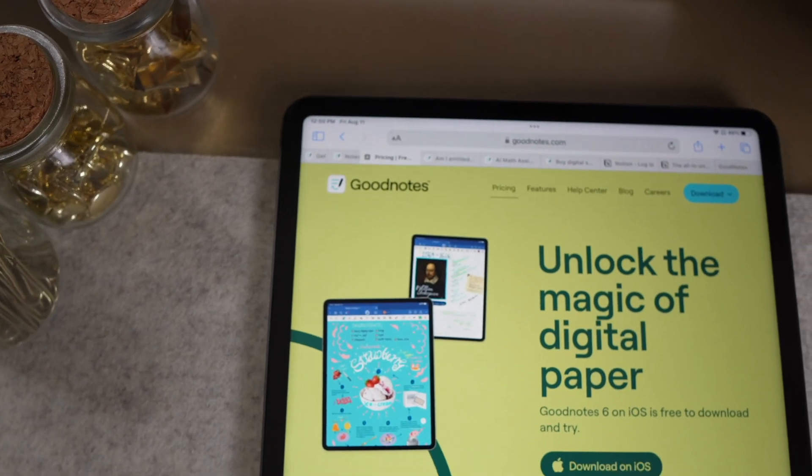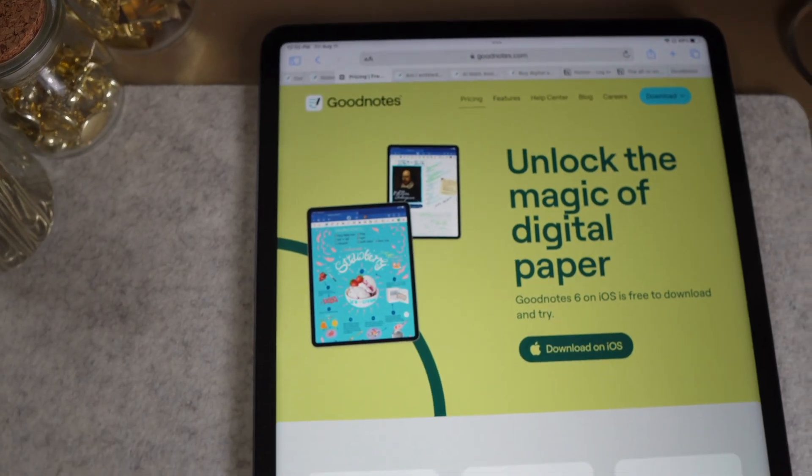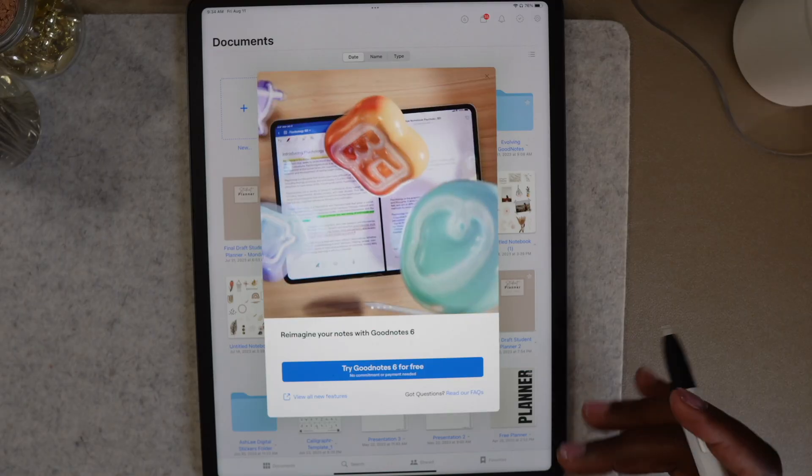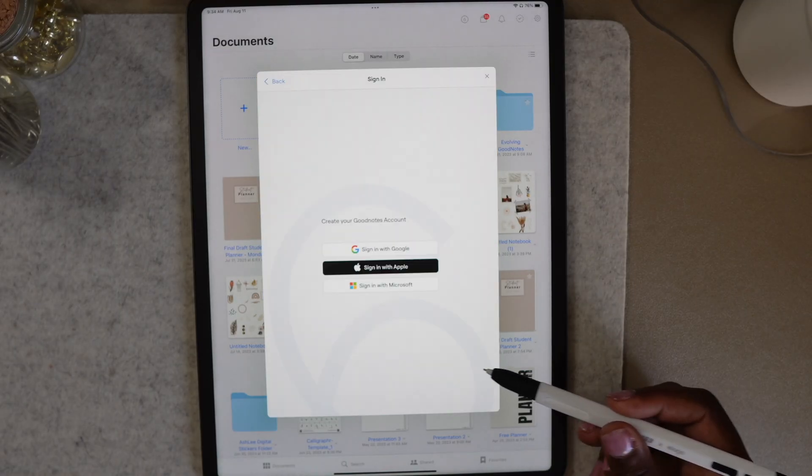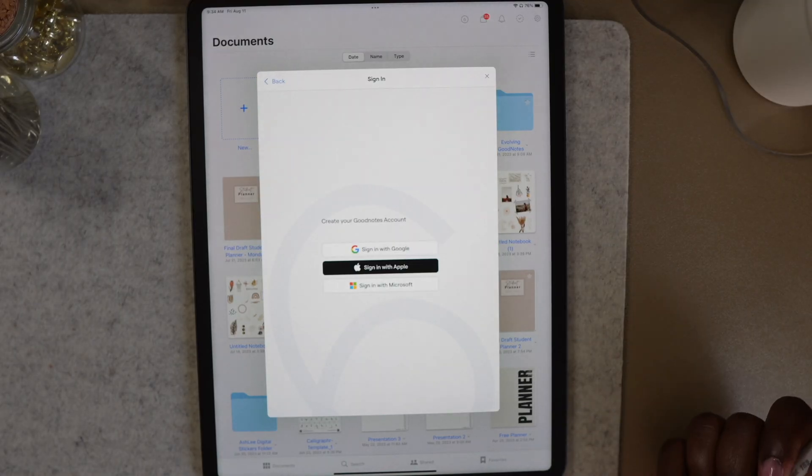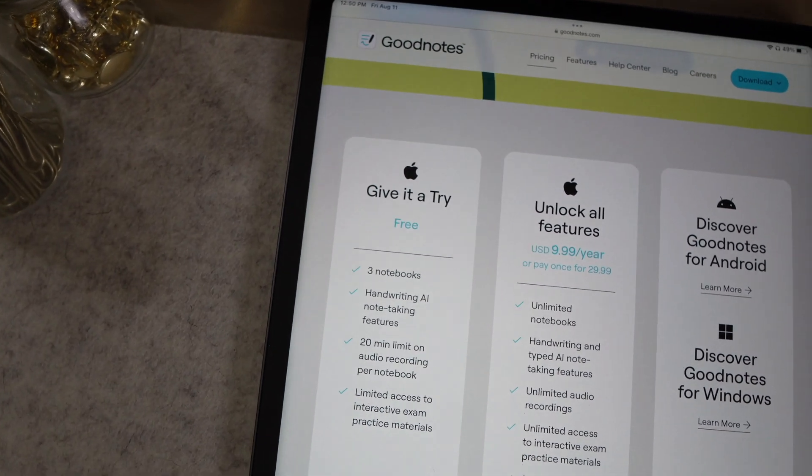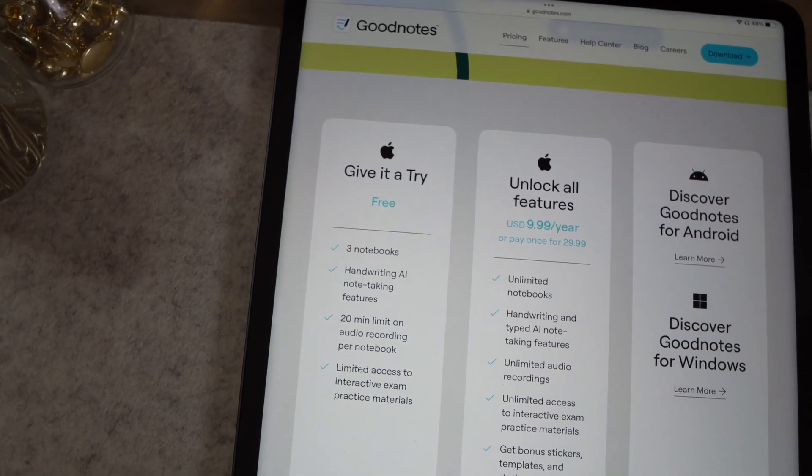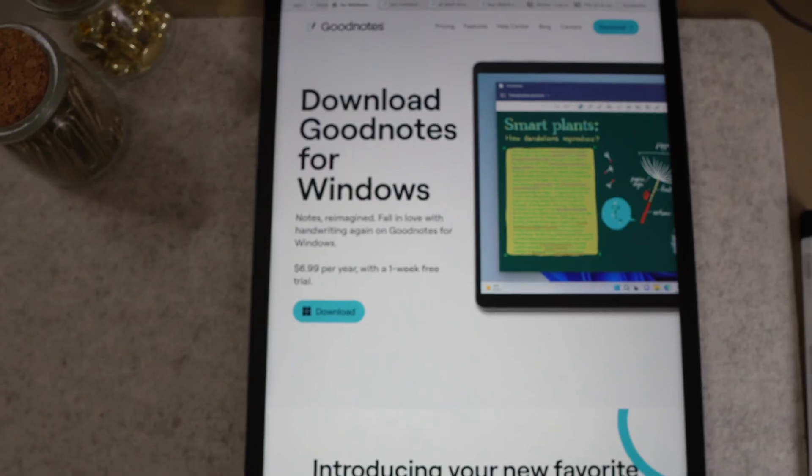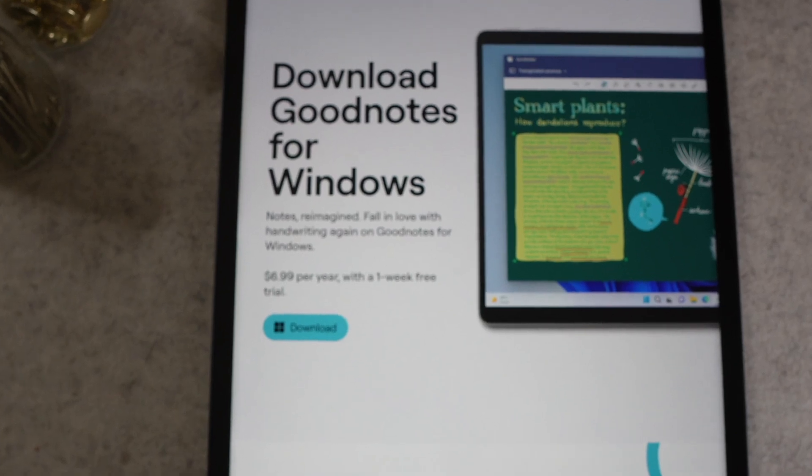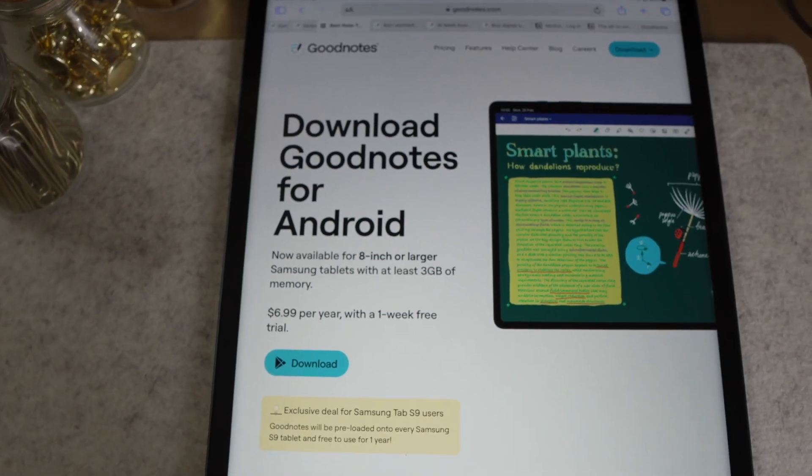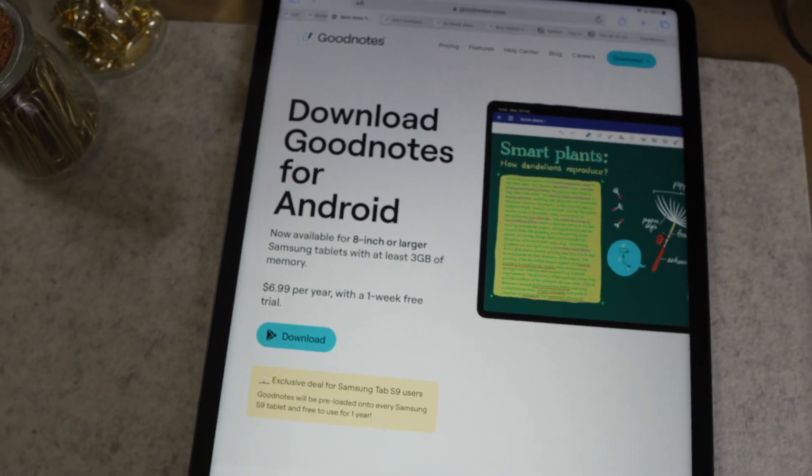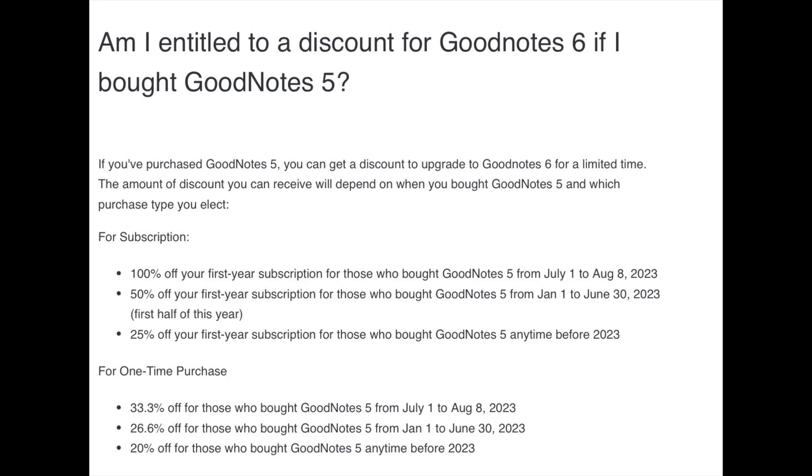This update includes a seven-day free trial and after that, GoodNotes 6 now requires a subscription to unlock all the features. For Apple users, the cost is $9.99 a year or a one-time fee of $29.99. For Android and Windows users, there's a flat fee of $6.99 per year after the seven-day trial. Now GoodNotes didn't forget about its current users and included some discounts for the first year, depending on when you started using GoodNotes. Now y'all don't shoot the messenger with this one, but this is how they decided to give the discounts.